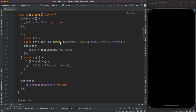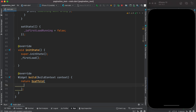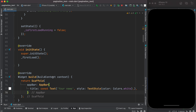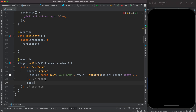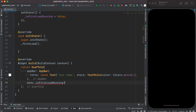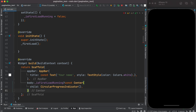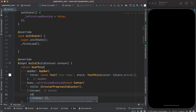Now it's time to work on the UI. We remove the simple container and replace it with a Scaffold that has a title and a body. Inside the body, based on a condition, we either show a CircularProgressIndicator if data is loading, or a Column with our content if the data has been loaded.